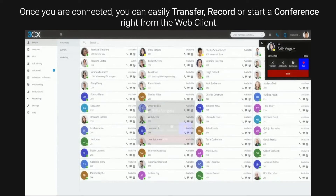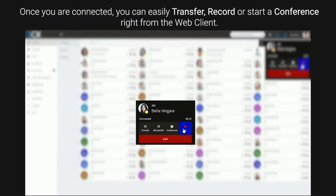Once you are connected, you can easily transfer, record or start a conference right from the Web Client.